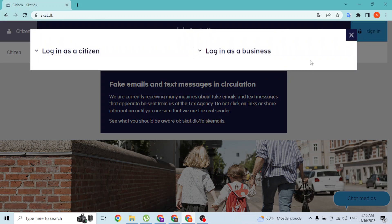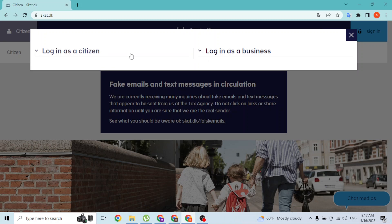It says login as a citizen or login as a business. If you want to log in as a businessman or for your business account, click on login as business. But we'll be simply logging into your SCAT account as a citizen.